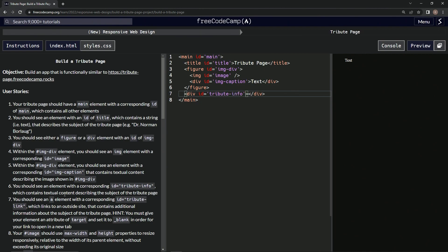And then it wants some text inside there too. So we'll just do some more placeholder text by saying text like that.